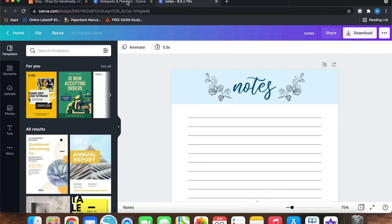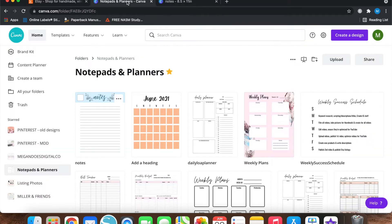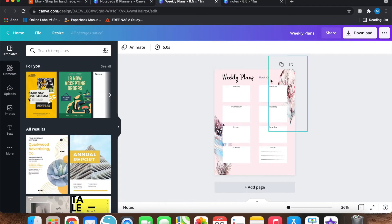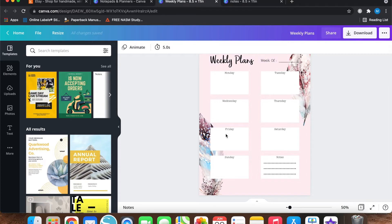And then if I go back to this folder in Canva for this weekly plans printable sheet that I made, I also used some feathers.